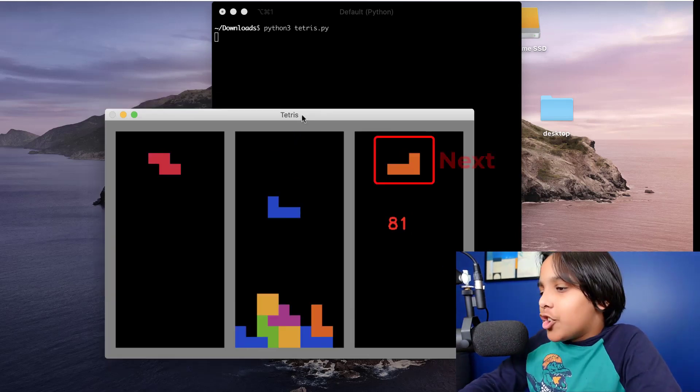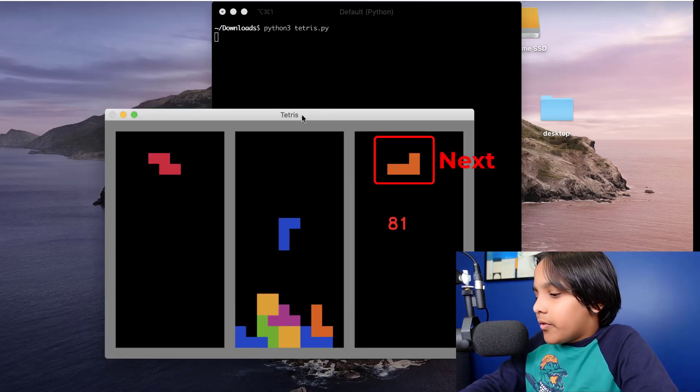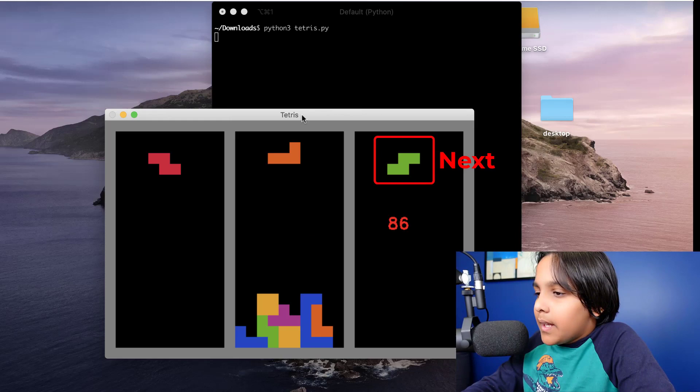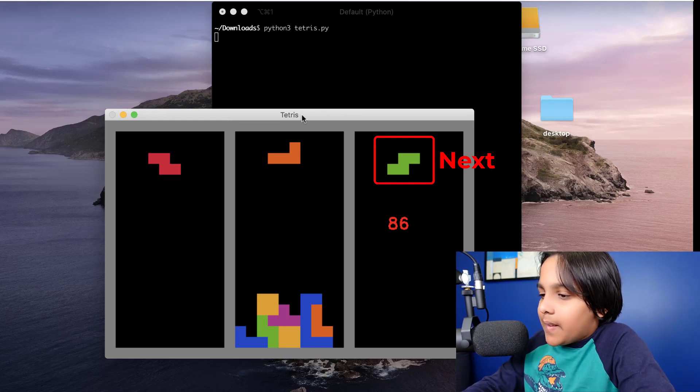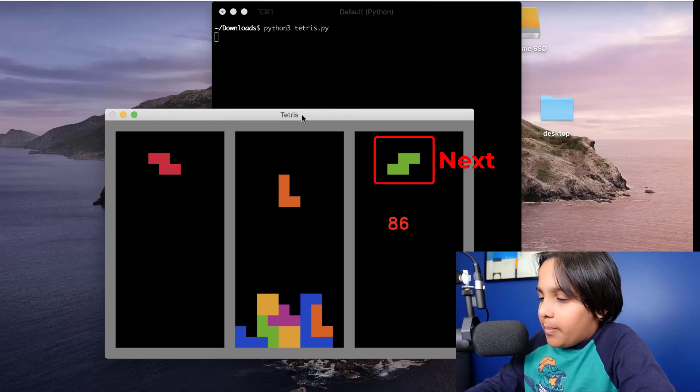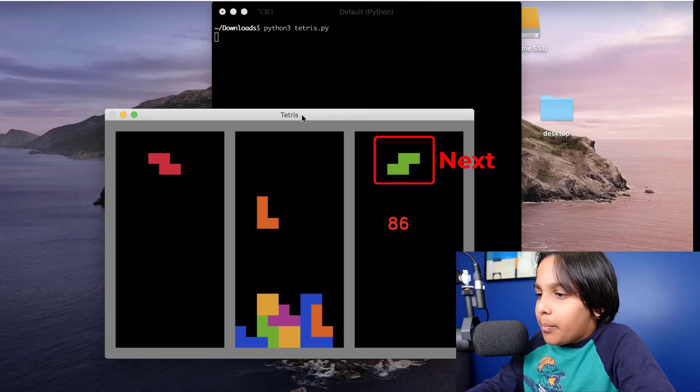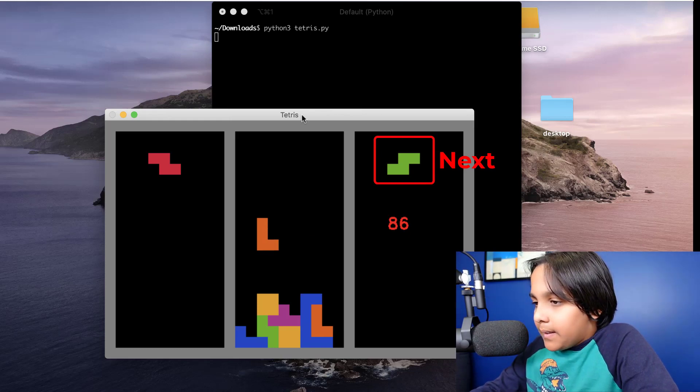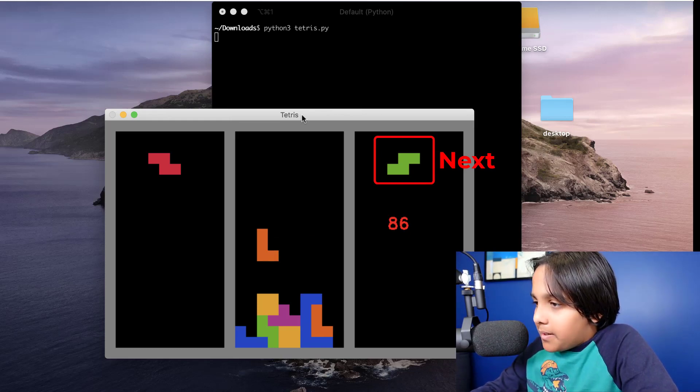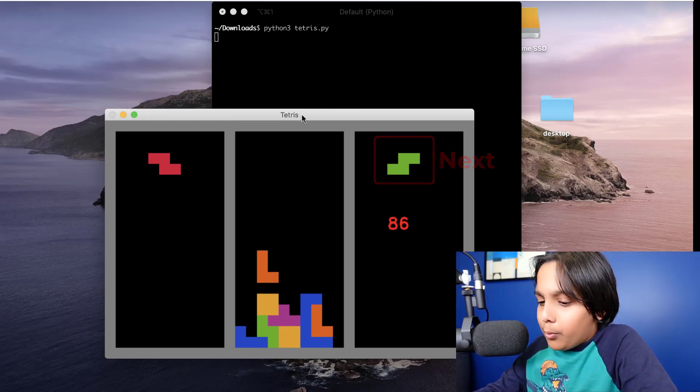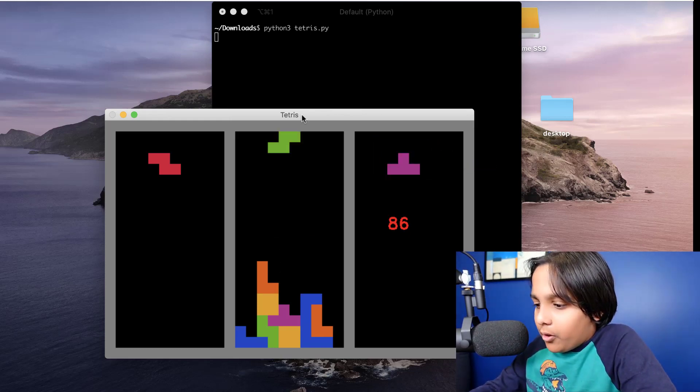Also in the top right part of the screen you can see the piece that is going to come after the current piece. For example once I'm done placing this orange piece there'll be a green piece right after.